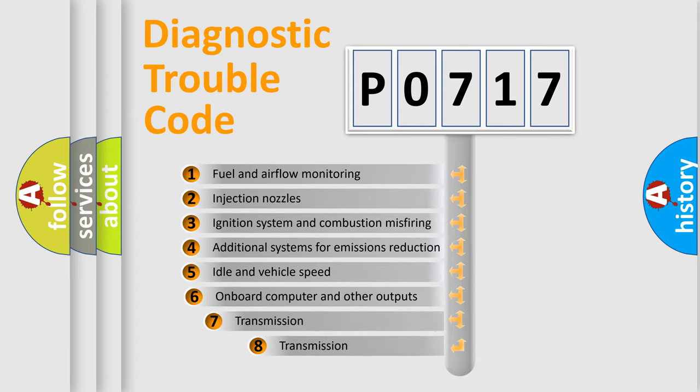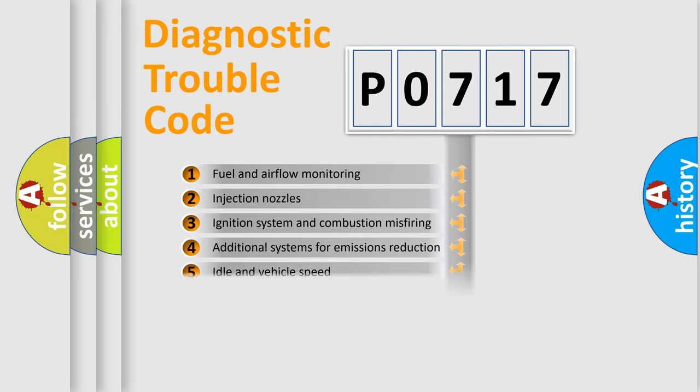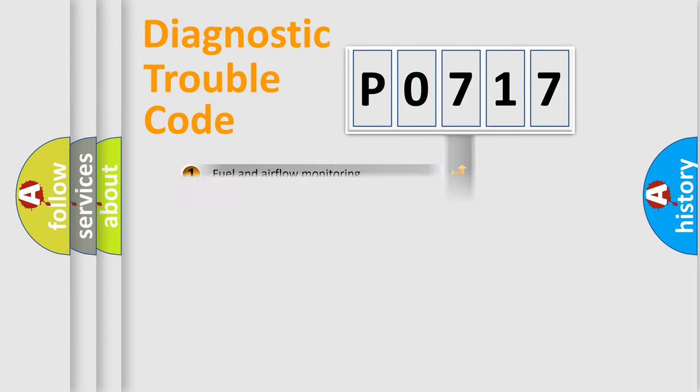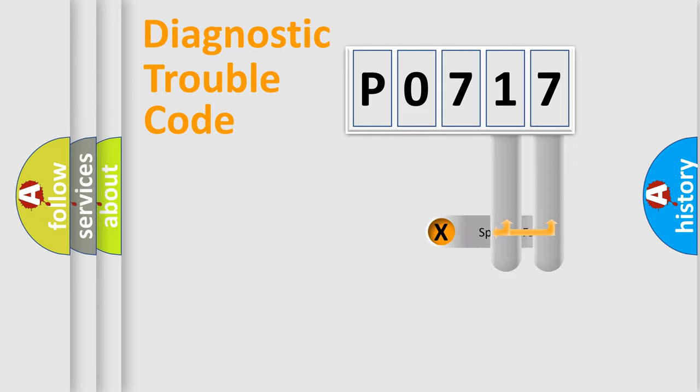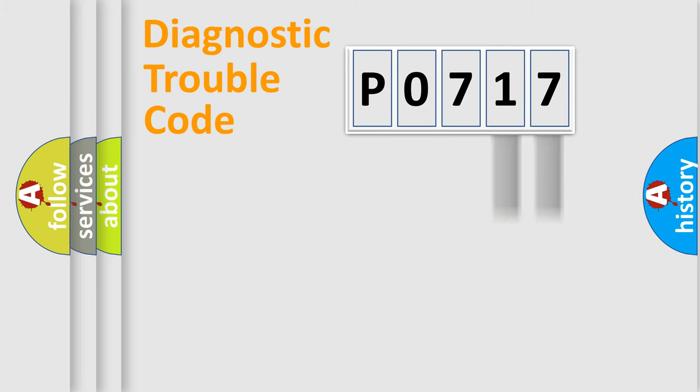The third character specifies a subset of errors. The distribution shown is valid only for the standardized DTC code. Only the last two characters define the specific fault of the group.